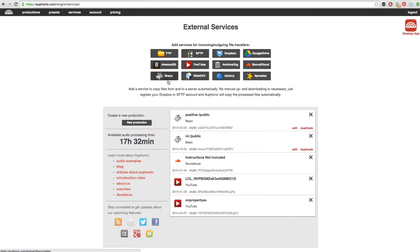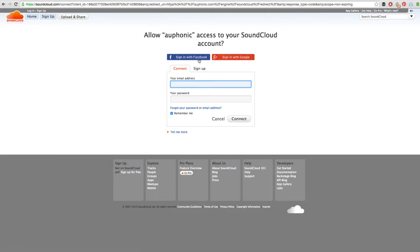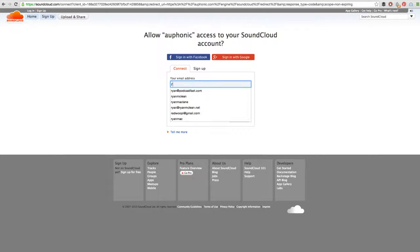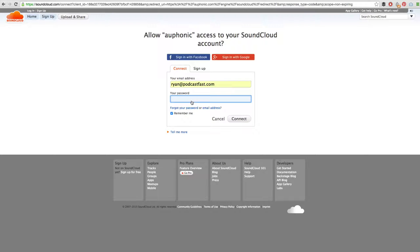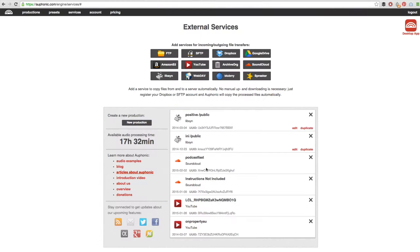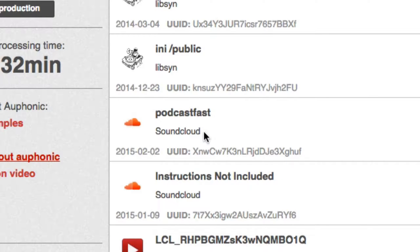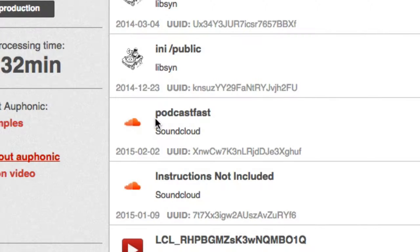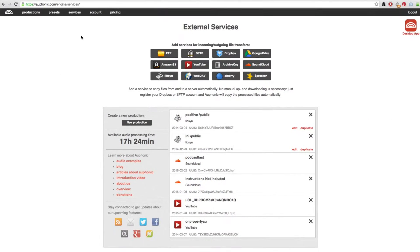To do that, go up to the top menu bar and click on the services tab. From the options at the top, click on your media host - for me that is SoundCloud. You then need to authorize Auphonic to access your SoundCloud account. Simply enter your SoundCloud login details and click connect. We can now see the integration with SoundCloud for username PodcastFast.